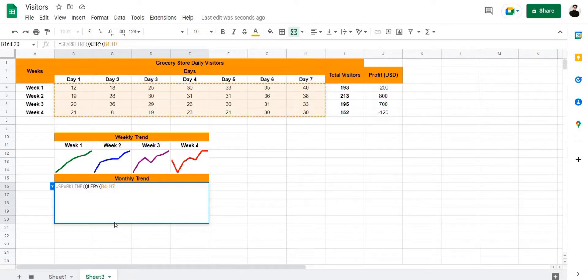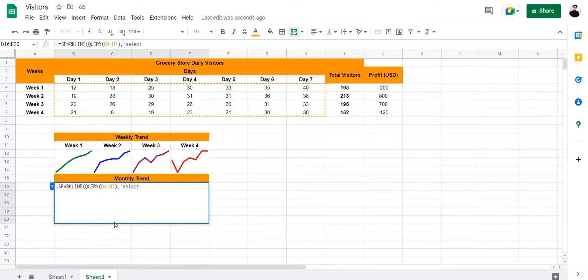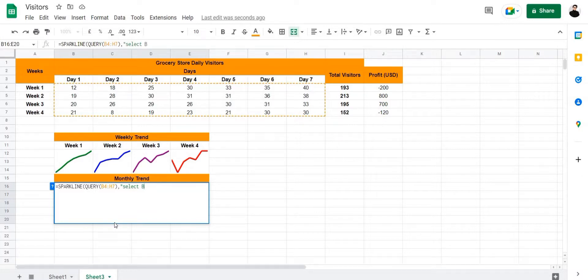And then we're going to add a comma right here, and then we're going to add a select argument. We're going to write select all of the columns with our data, so in this case from column B all the way to column H. So it's going to be column B plus C plus D plus E plus F plus G plus H.